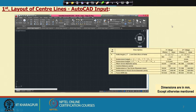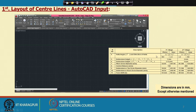First, the gear data required for this drawing is reviewed. We are going to make a plan view of the drawing. For that we need the helix angle, direction of helix, addendum height, pitch circle diameter, center distance, and so on. Only the essential data from the gear data table is shown.